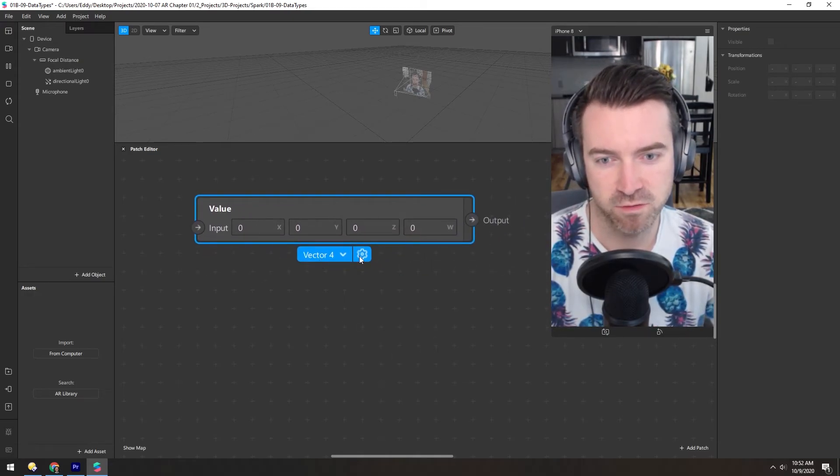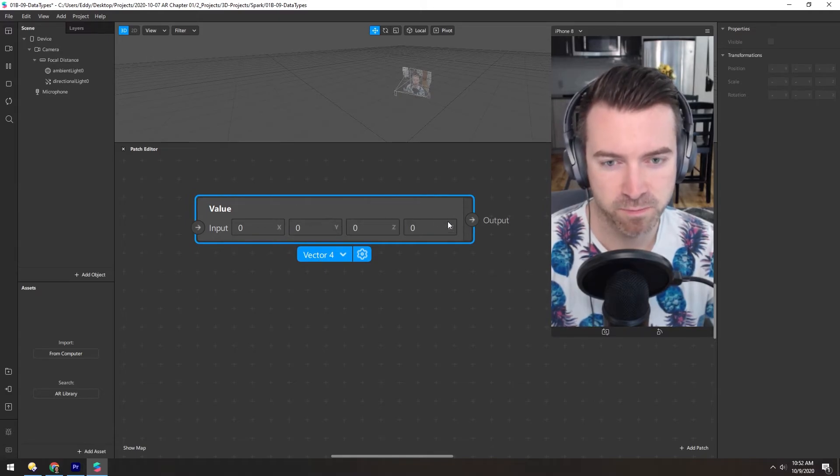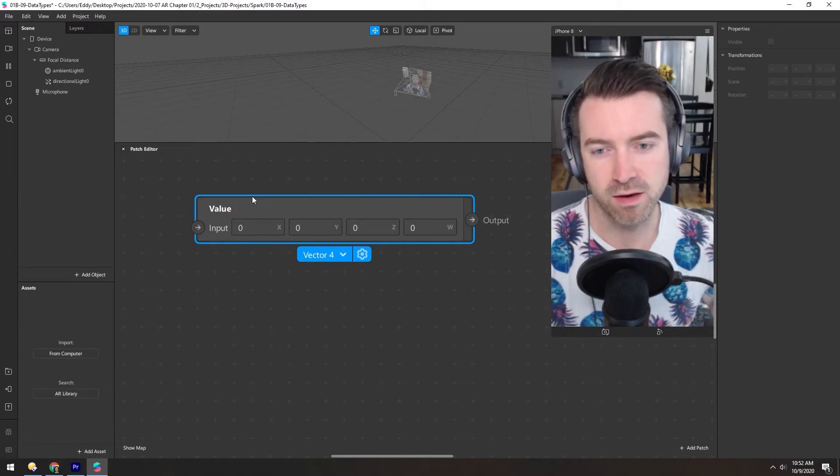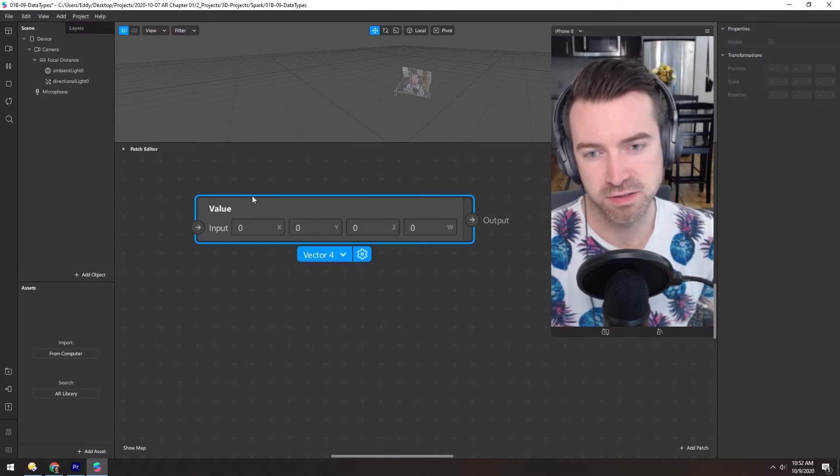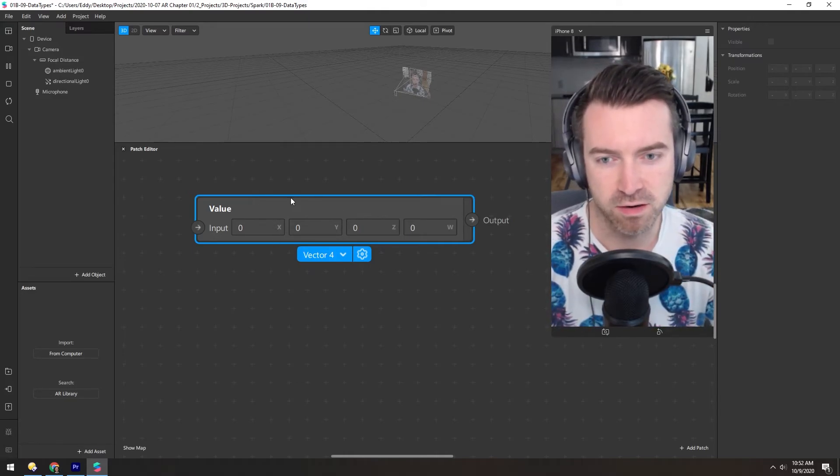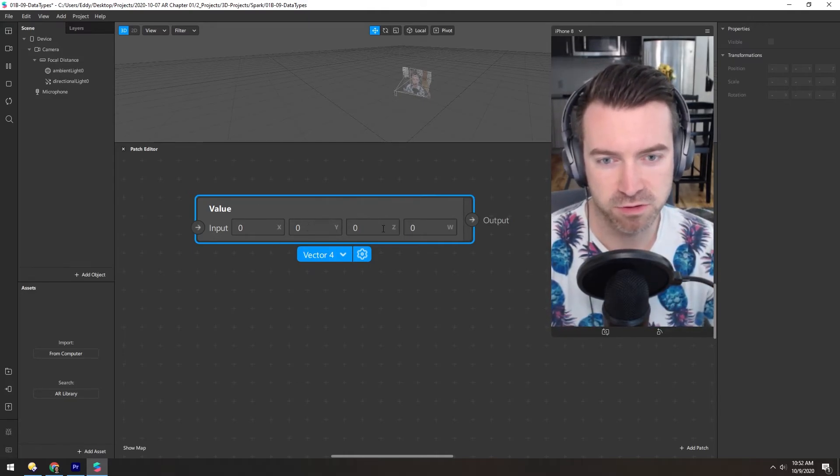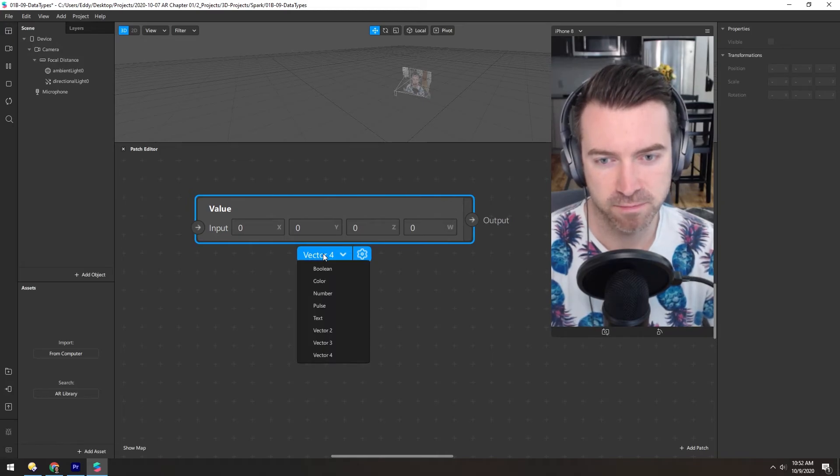So a vector 4, for instance, can have x, y, z, and w. And in terms of color images, the x, y, and z are the red, green, and blue channels. And then w is the alpha channel.